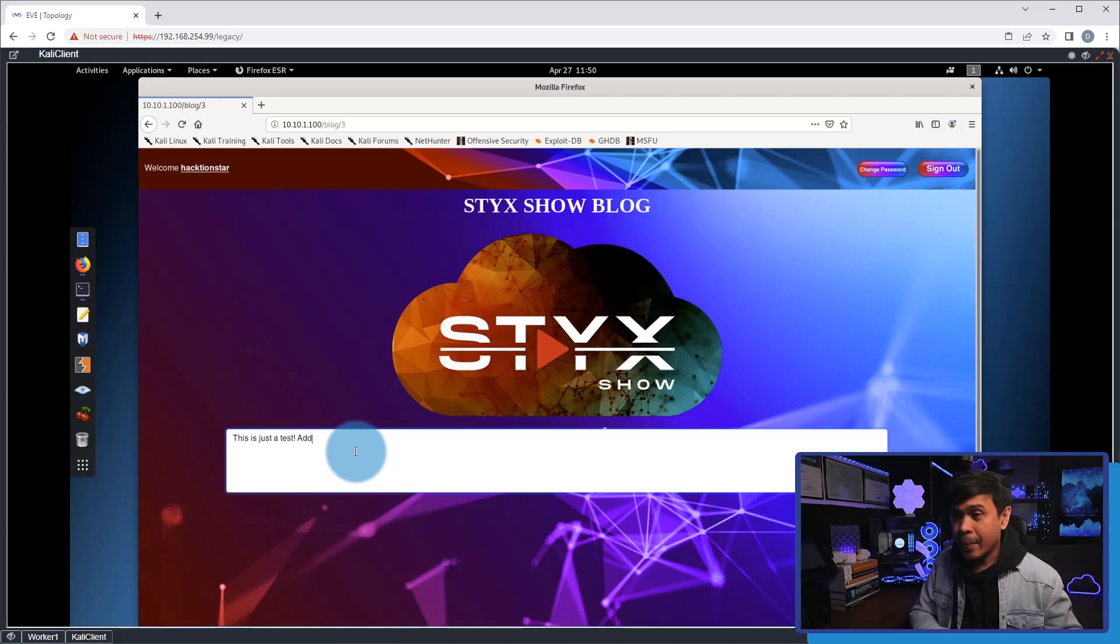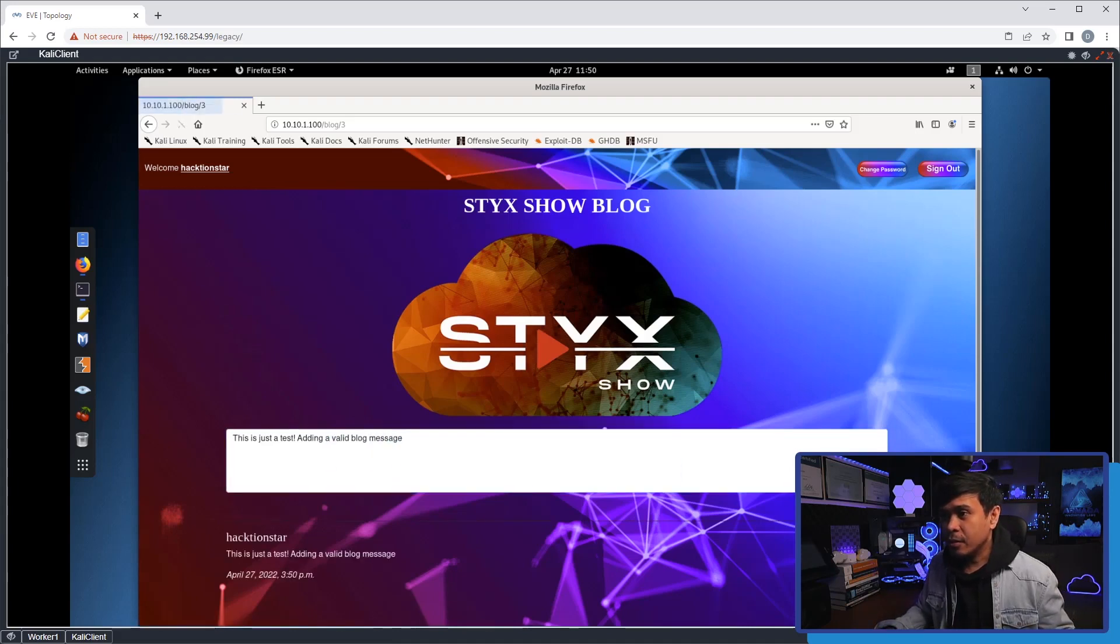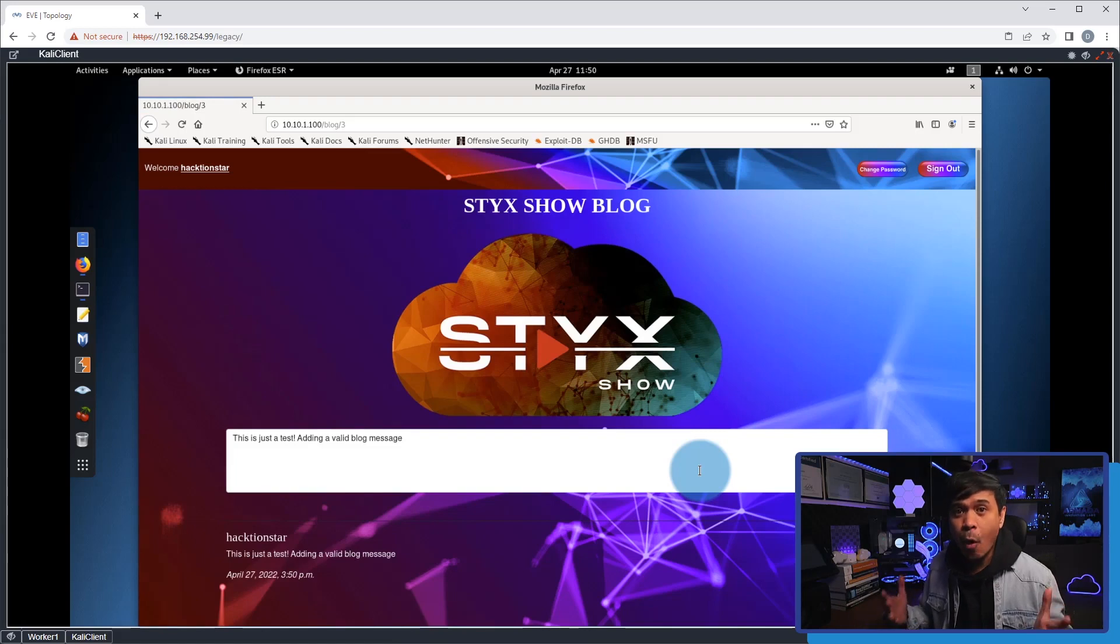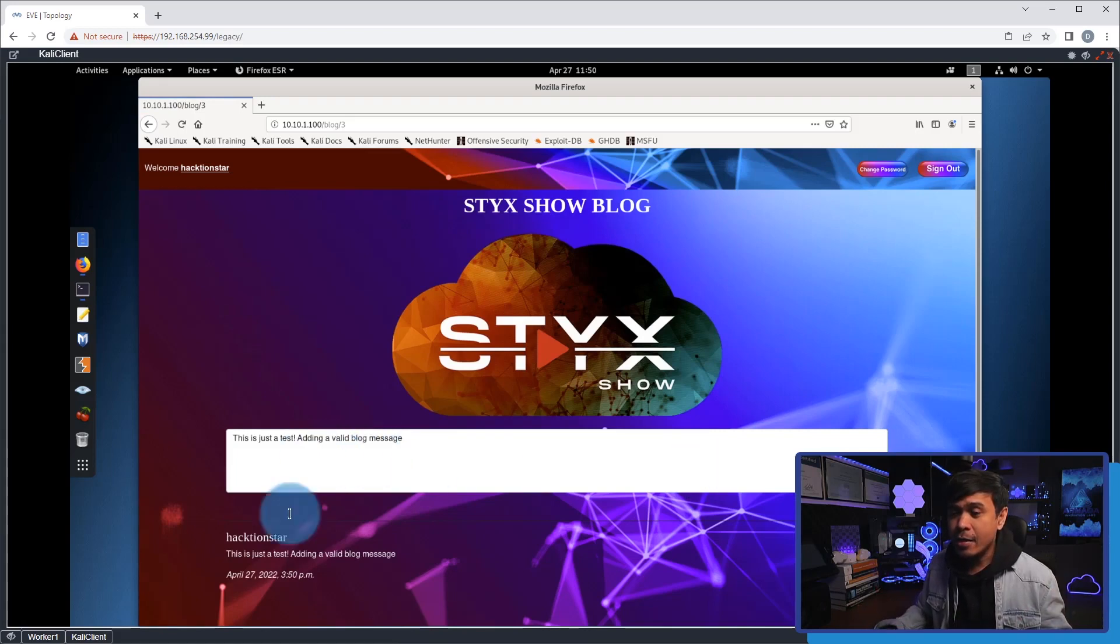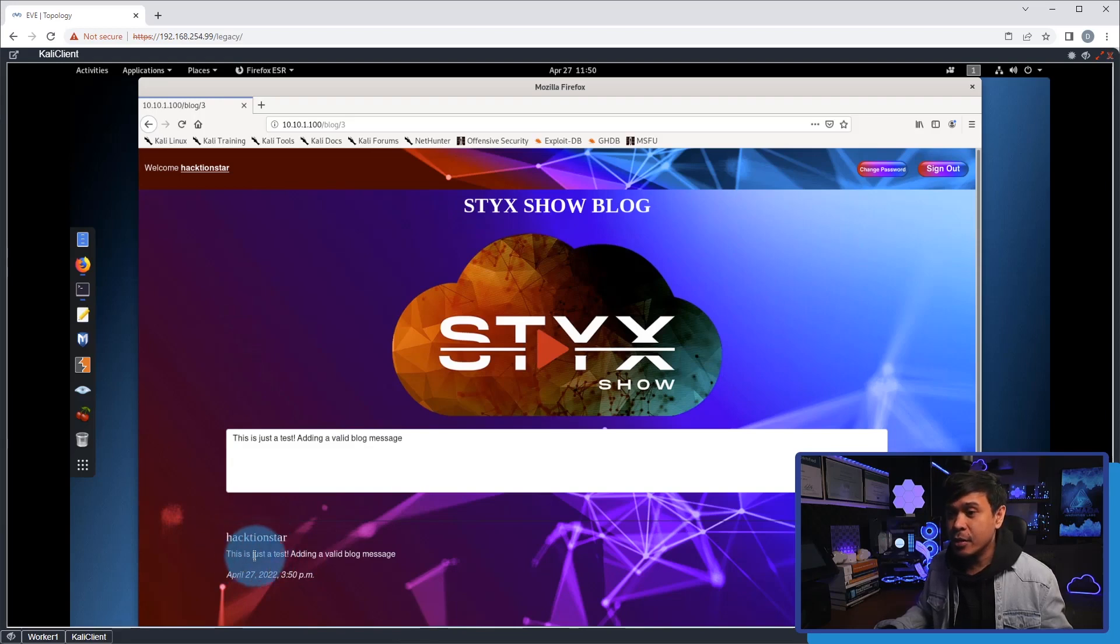adding a valid log message.' If I click submit, as you can see, the post is successful and the message is shown here. Action Star is the username and the message is 'This is just a test adding a valid log message.'